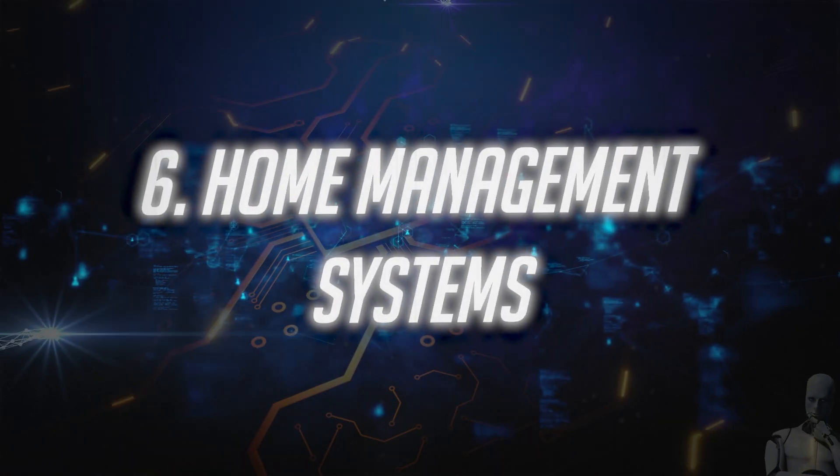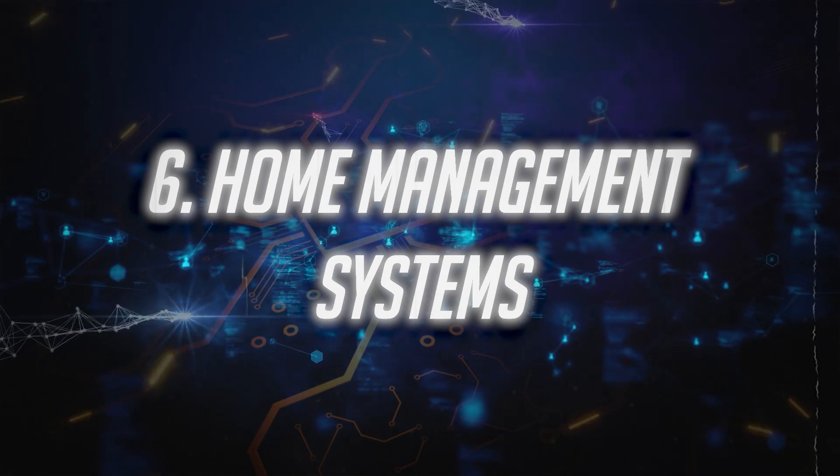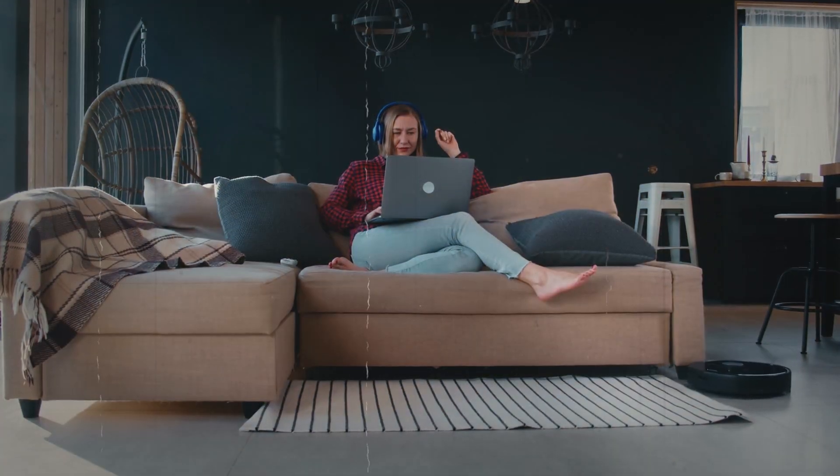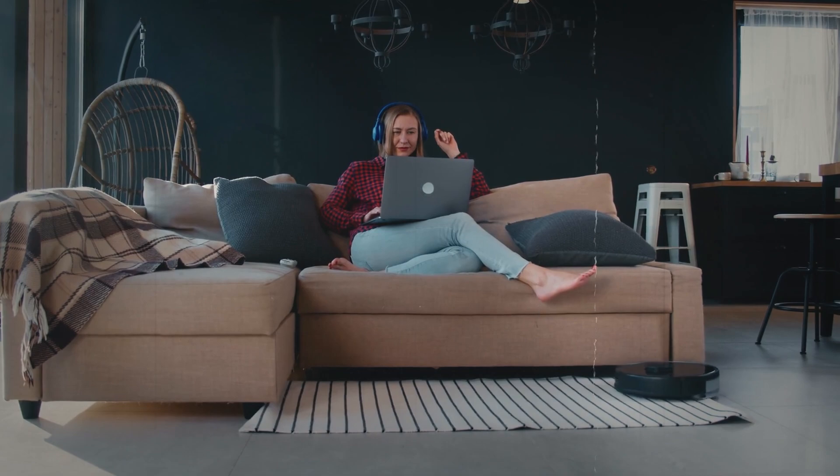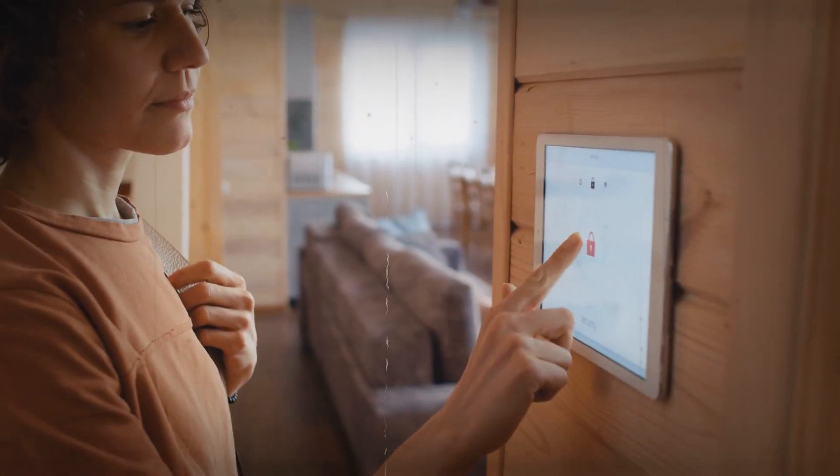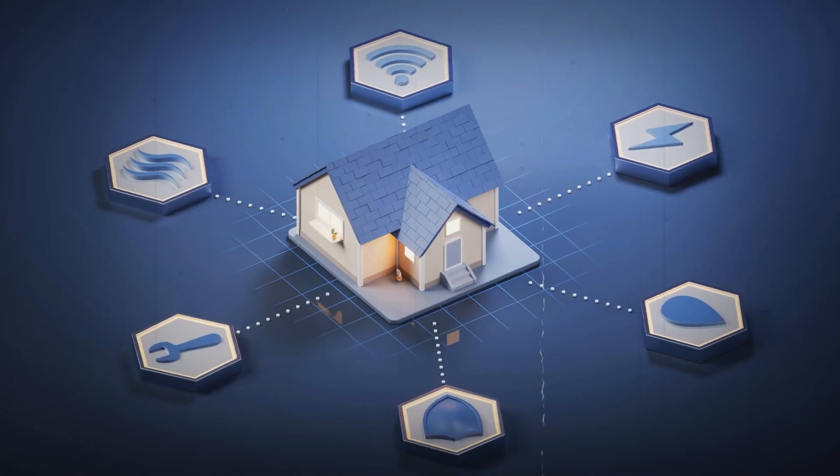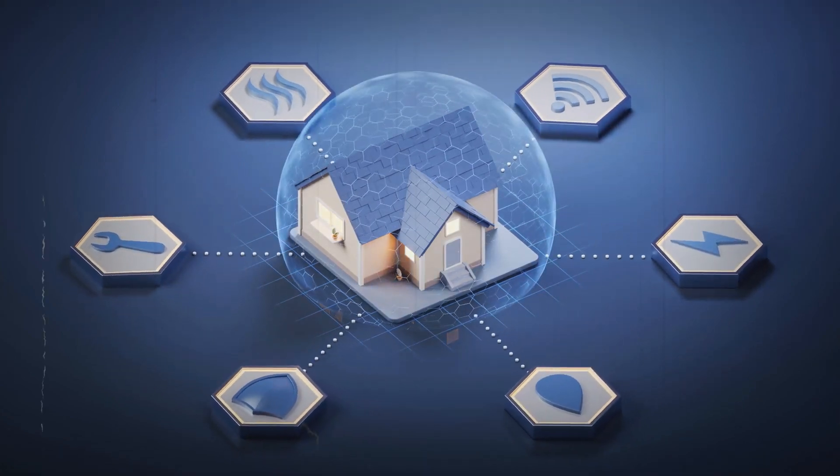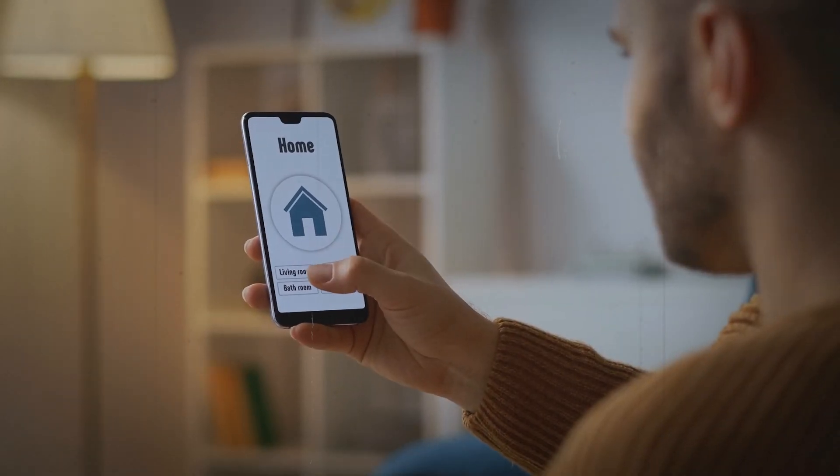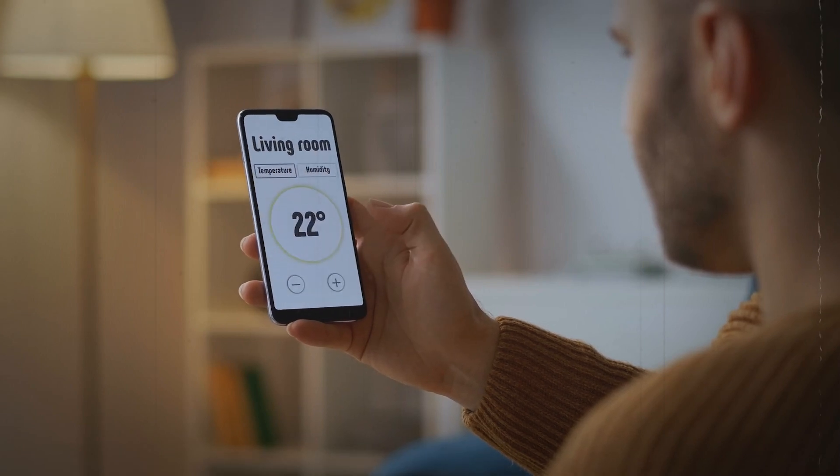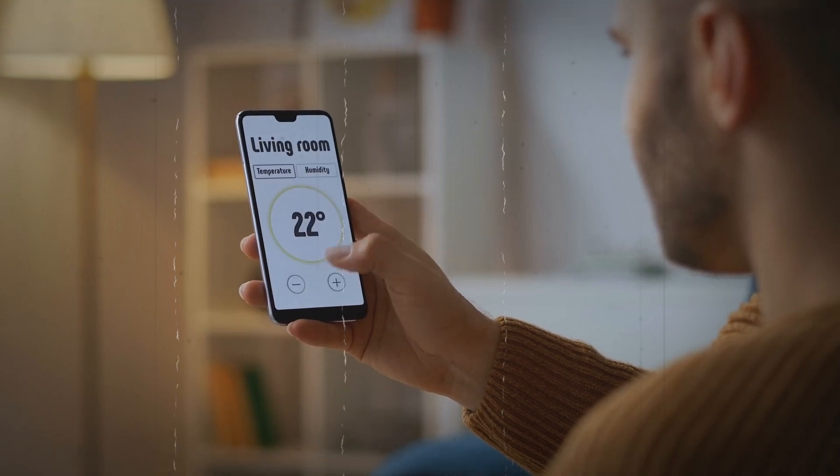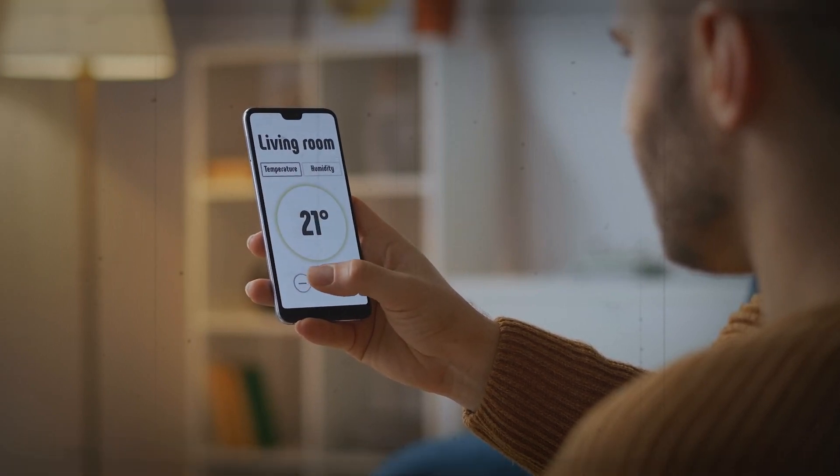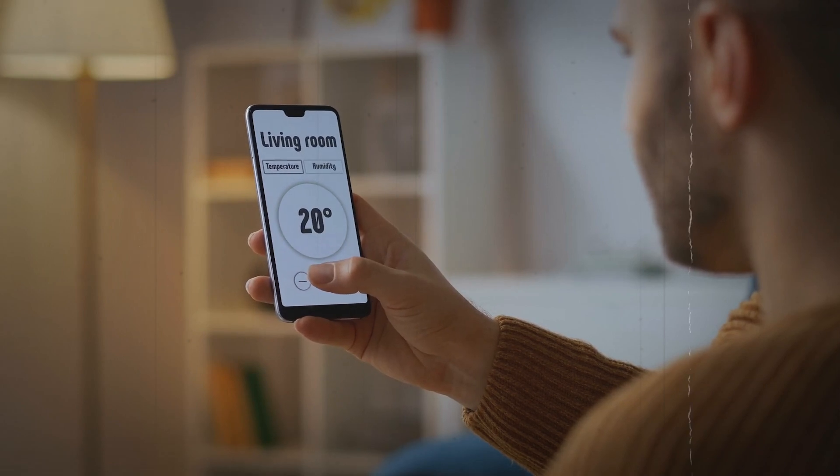Number 6. Home Management Systems. In our homes, AI agents will take smart living to the next level. They'll manage energy usage, security, and even daily chores like laundry and grocery shopping. Imagine your fridge ordering groceries when it's almost empty, or your washing machine choosing the most energy-efficient cycle based on the load.